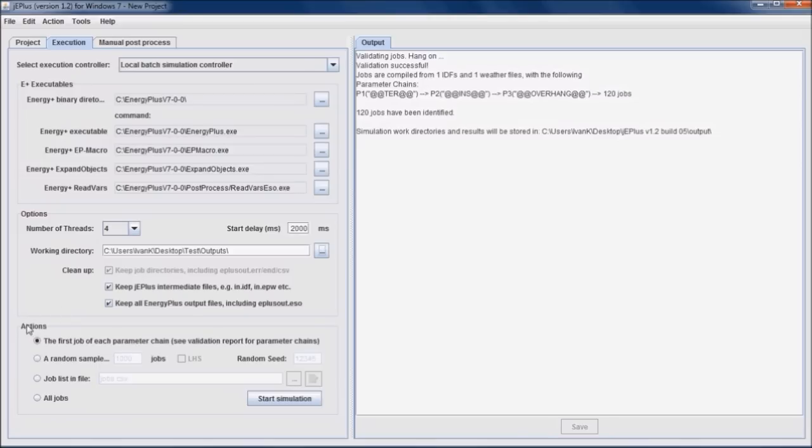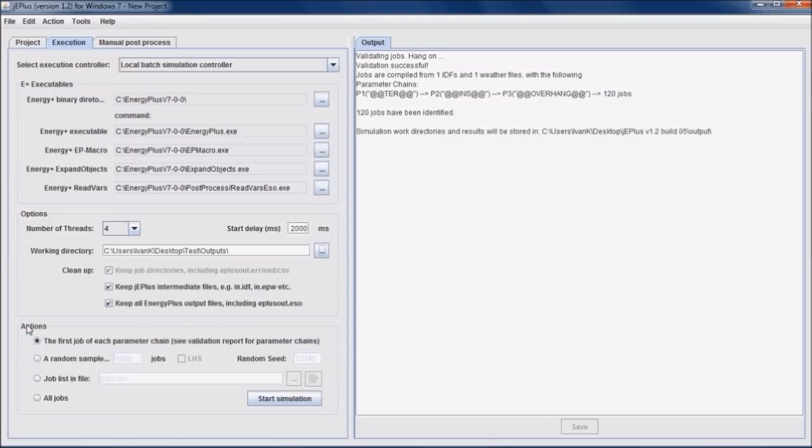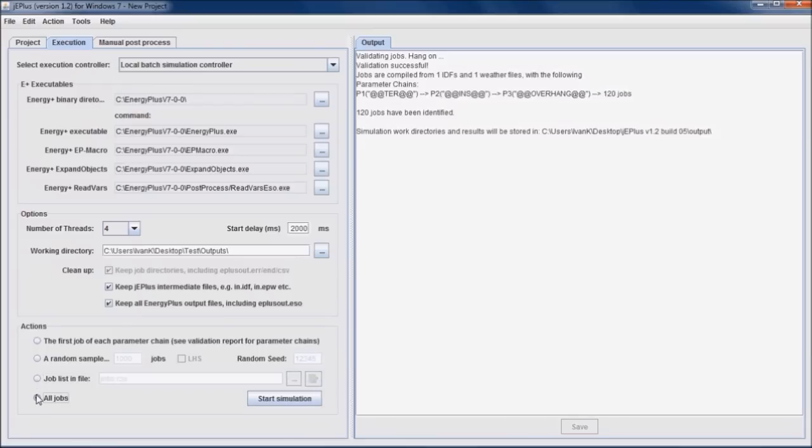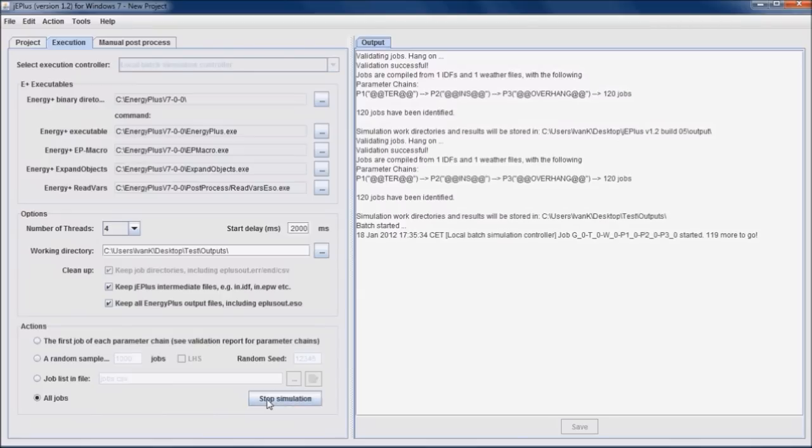Under the actions, there are several options to select jobs of the project to run. We can choose to run the first job of each parameter chain, randomly select jobs, or jobs specified in the external file, or to run the whole batch. Jobs are run by clicking on the Start Simulation button.